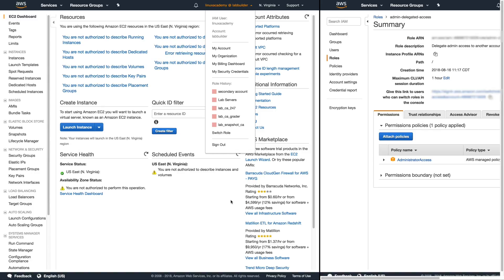You can switch back and forth in between accounts as long as those secondary accounts have the cross role access that allows the primary account ID to assume that specific role.